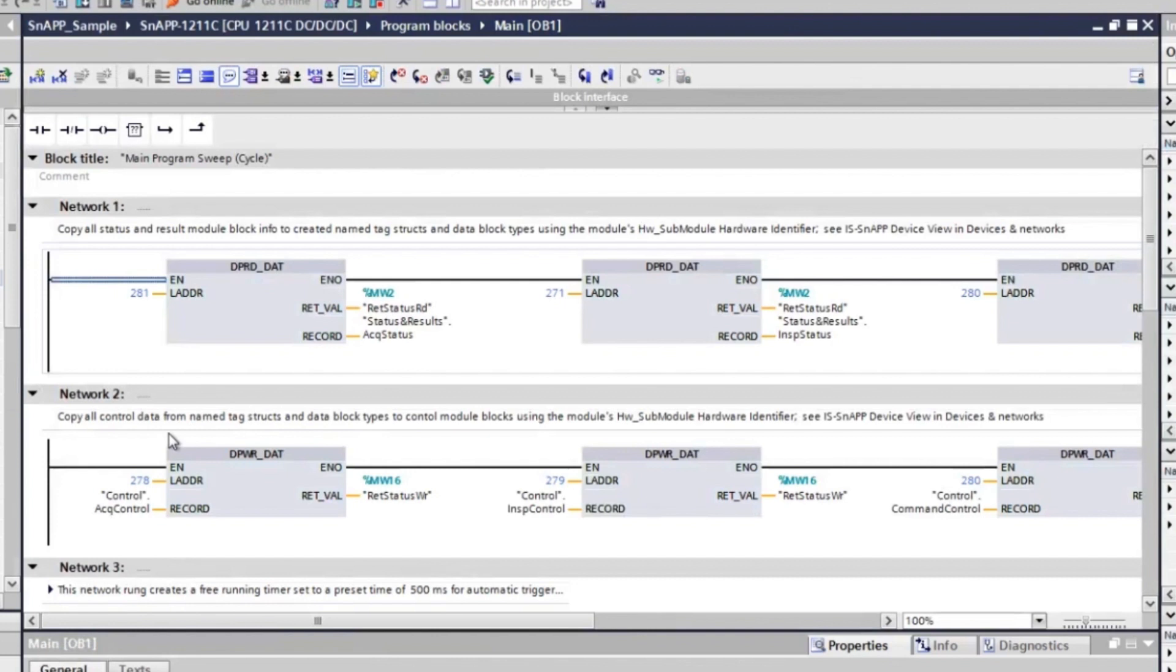The other boxes in Network 1 copy the module data for inspection status, command status, and the inspection results into the tags defined for them. Now that everything has been set up properly, you can now use the PLC with the InSight snap.